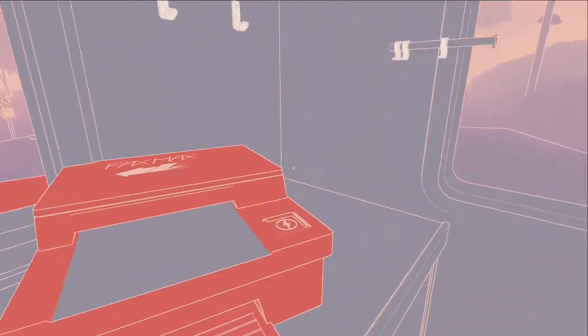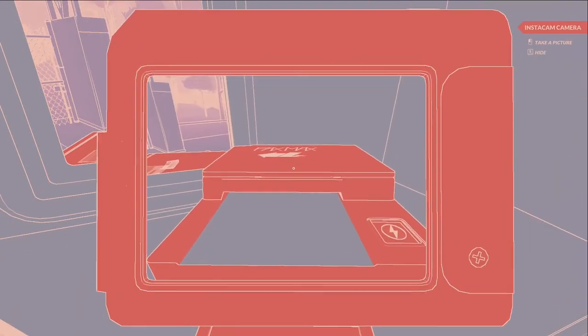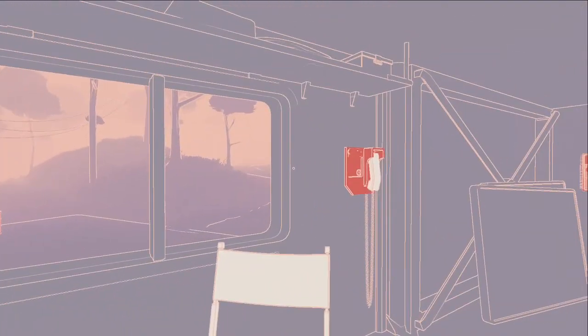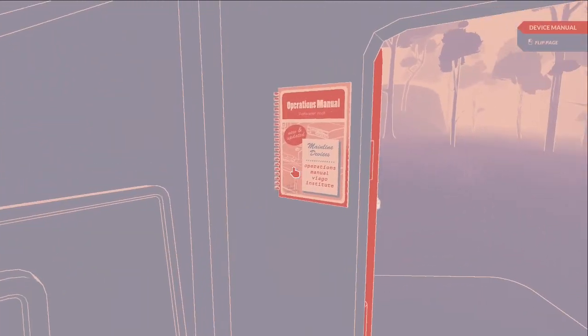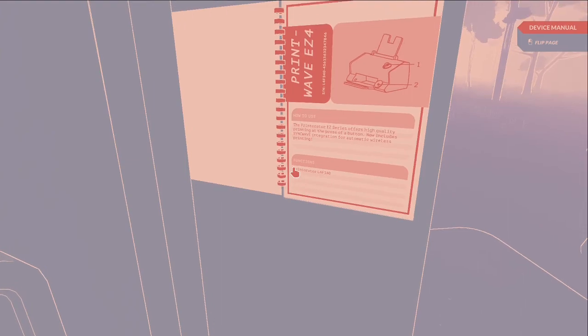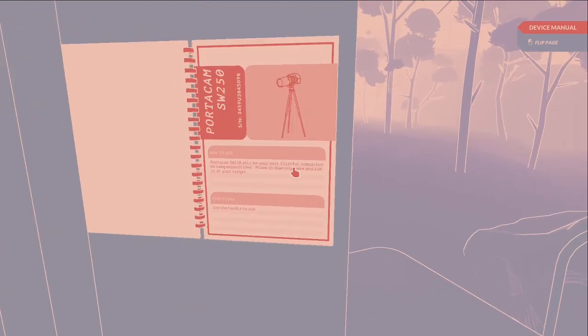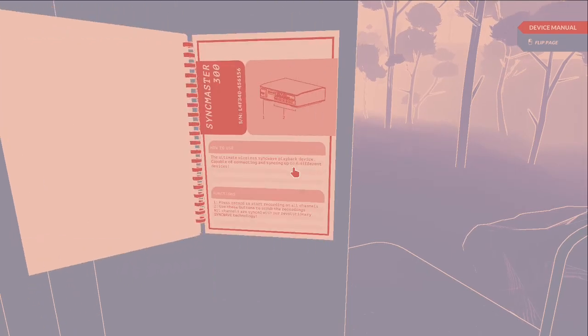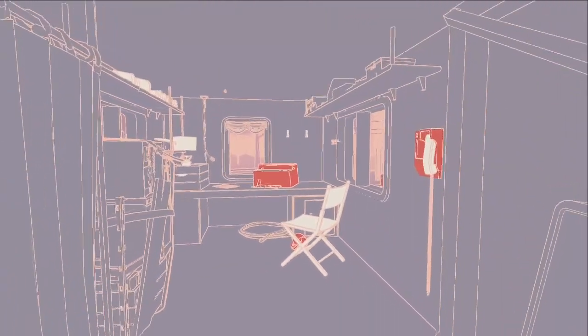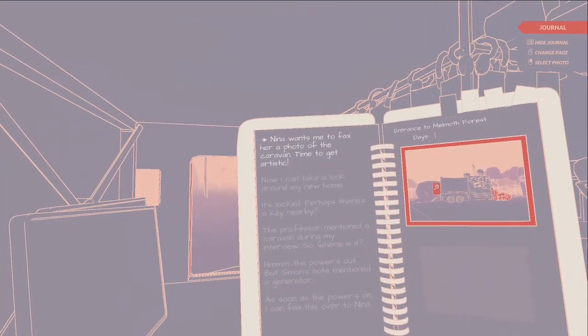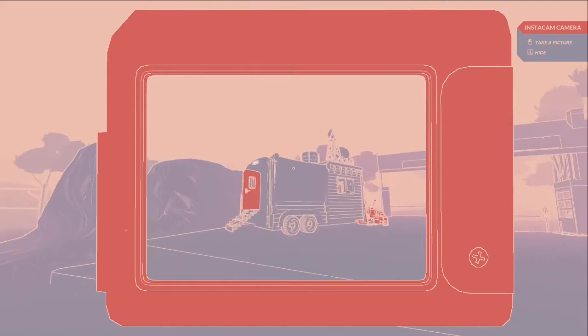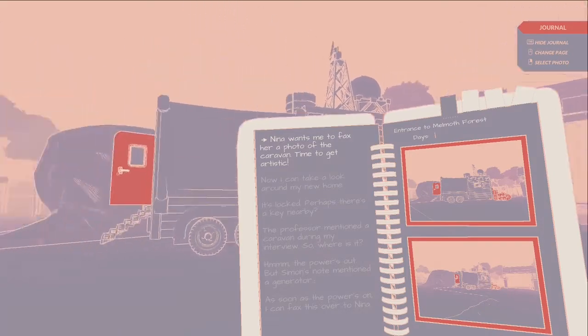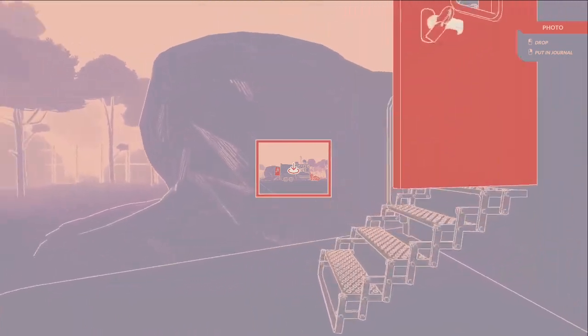Nina wants me to fax her a photo of the caravan, time to get artistic. Let me check the operations manual. How do I toggle my pictures? Change page, select photo - there we go, that's how you do it. I feel like this is going to be weird.